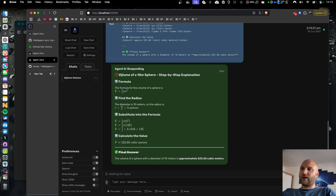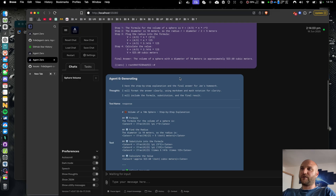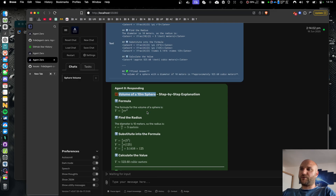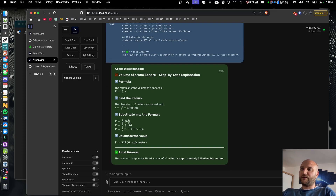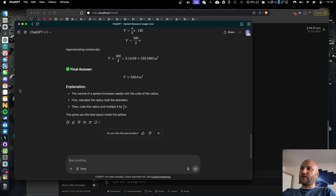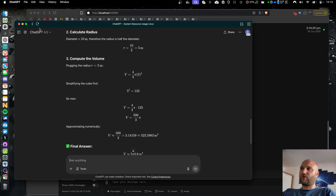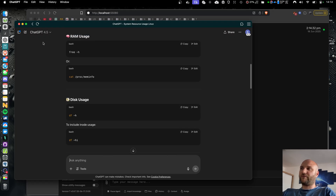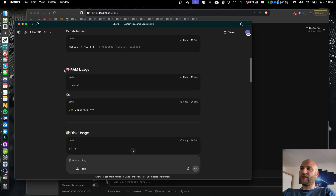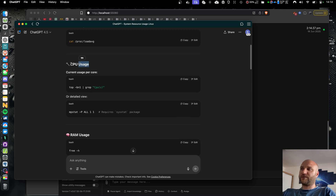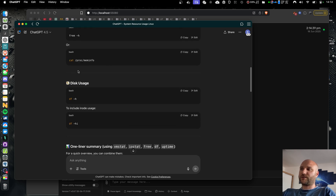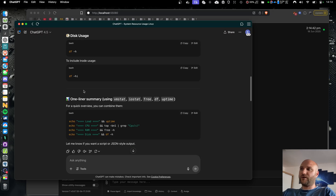For example, when I asked it to calculate the volume of a 10-meter sphere, it first did the calculation precisely in Python and then explained the math behind it in four steps, properly rendering all the math formulas, giving me the result and the final answer. This really has the GPT 4.5 vibe — it uses different headers and emojis as icons, splitting the response into readable blocks.